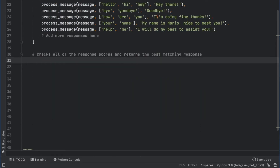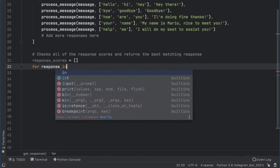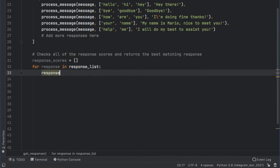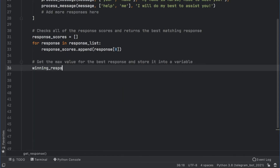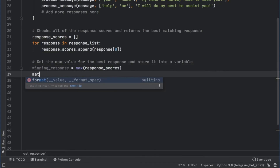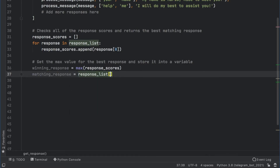The next thing we have to do is create a for loop which is going to go through all of these messages and return the one with the highest value — the one that returns the highest score, which is going to be the most appropriate answer for the bot. So we're going to type in response_scores, and that's going to equal an empty array. Then for response in response_list, we are going to append to response_scores the response at index zero, which is the score. Then from this response_scores list, we want to get the max value. So winning_response is going to equal the max of response_scores. Then we have to get the matching_response, which is going to equal response_list at the index of response_scores.index of winning_response.